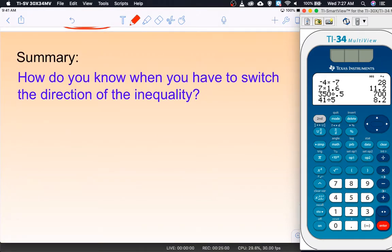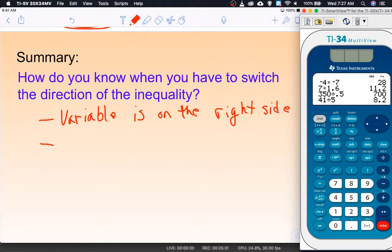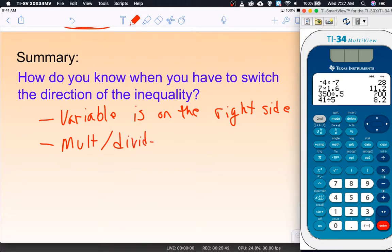Summary: how do you know when to switch the direction of the inequality? We've learned two different reasons. First, if the variable ends up on the wrong side — you flip the whole problem to put the variable on the left. Second, when you multiply or divide both sides by a negative number. Those are the two times you change the direction of the inequality.